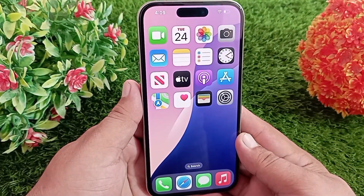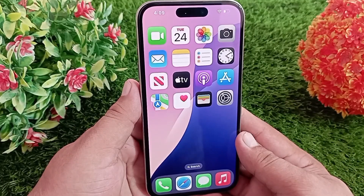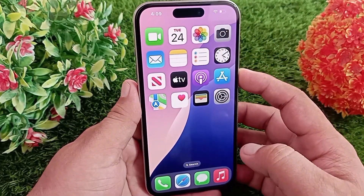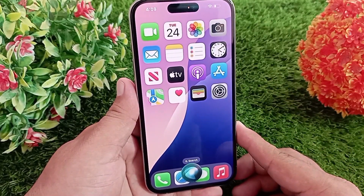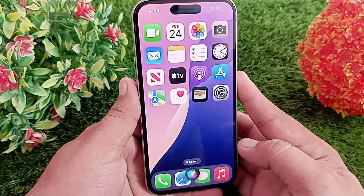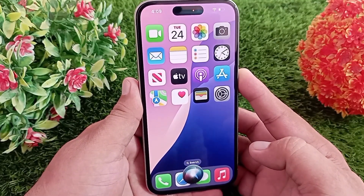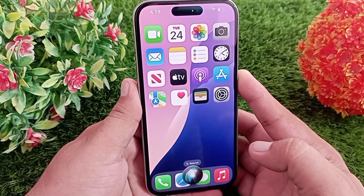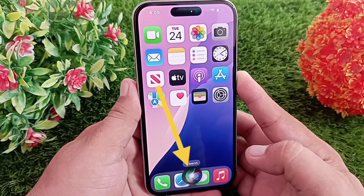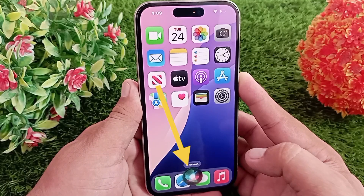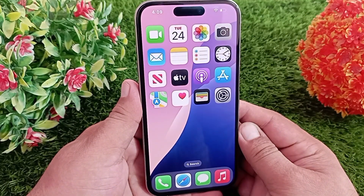Hello everyone and welcome back to the channel. If your iPhone is still not showing the new Siri interface after updating to iOS 18, then keep watching this video. In today's video I'll tell you how you can solve this problem on your iPhone. As you can see, my iPhone is also showing the old interface of Siri right now, so let's replace it with the new interface.